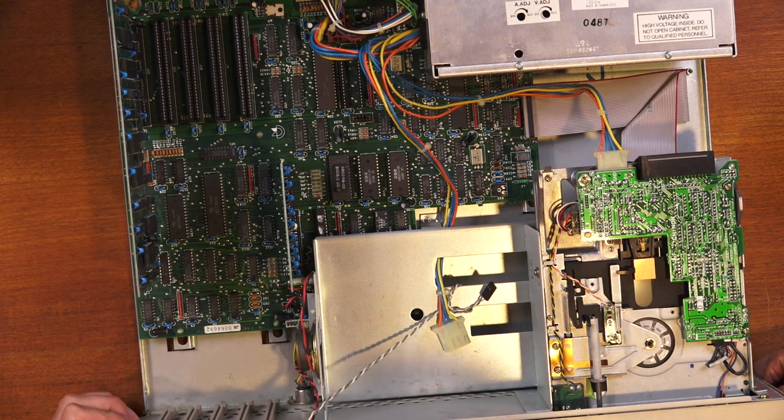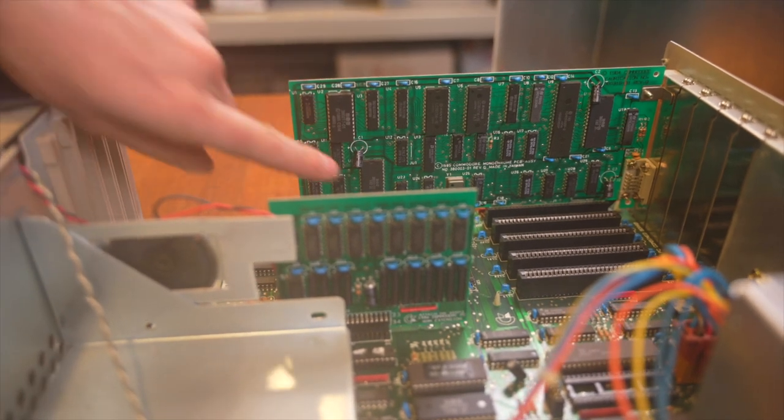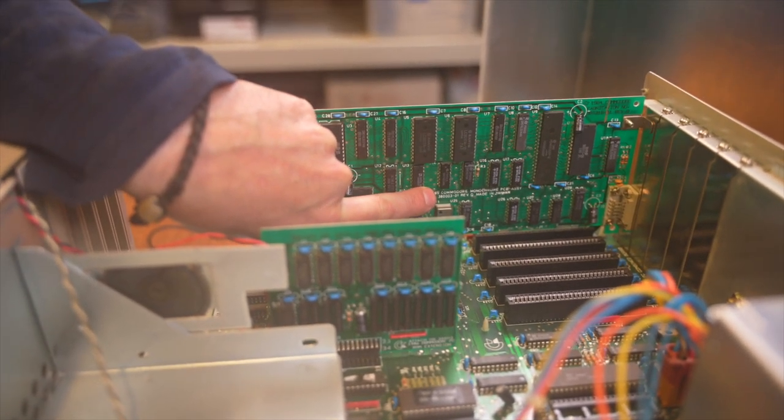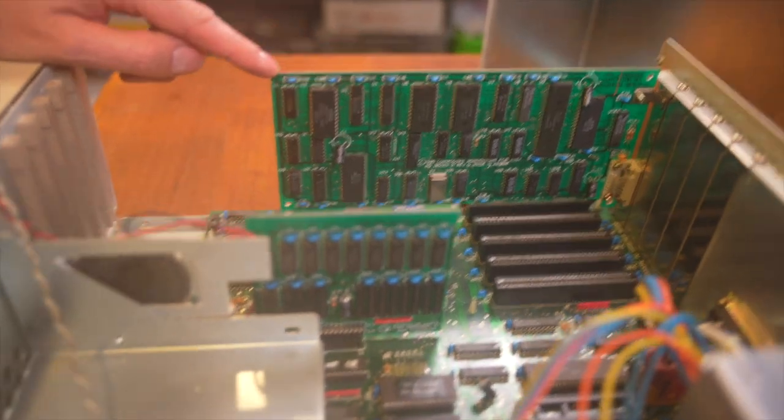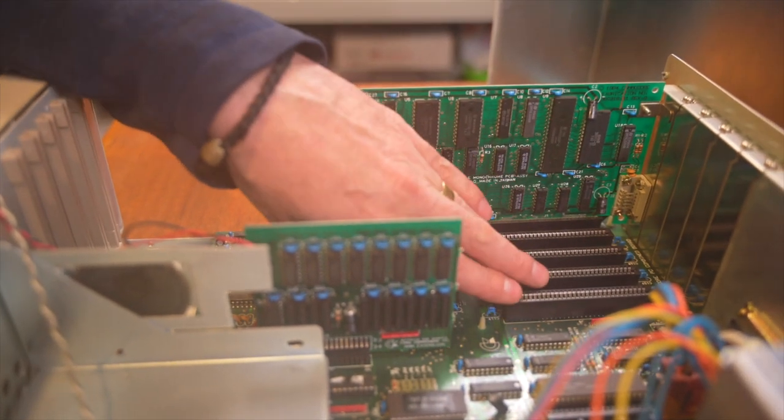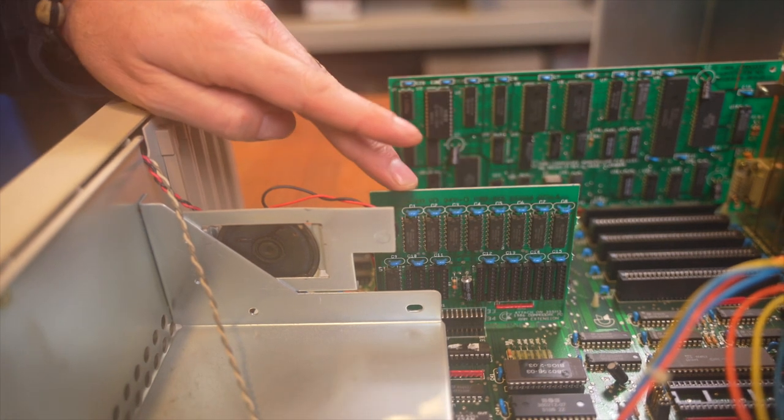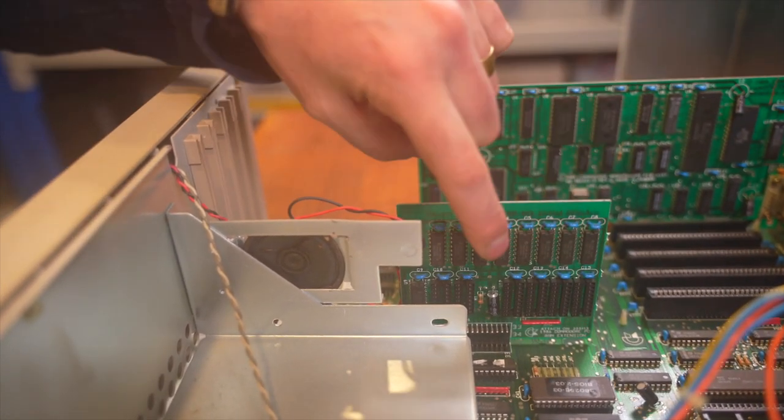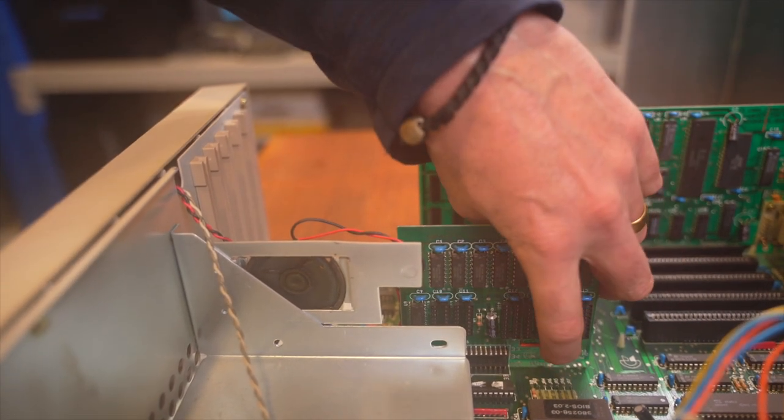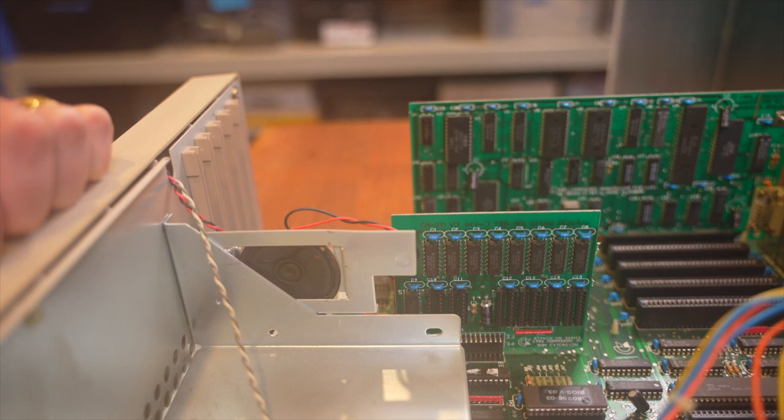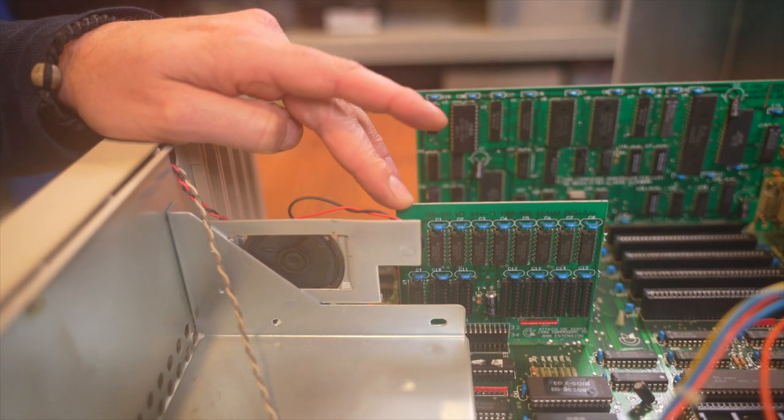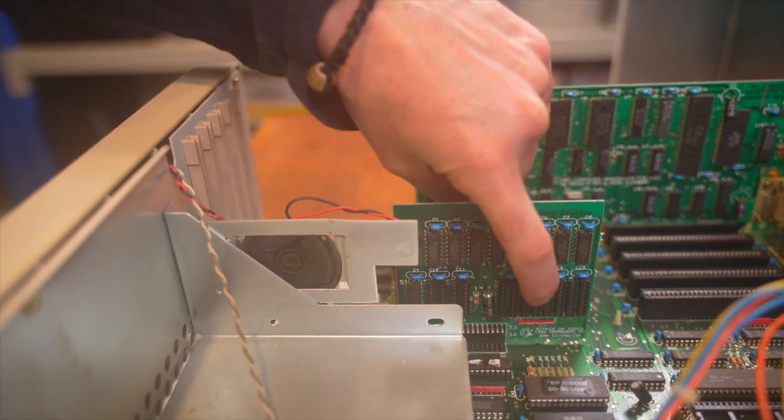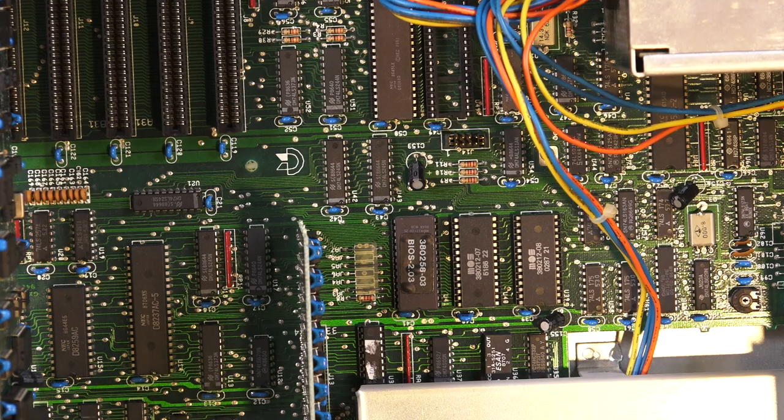I wonder when the last time anyone looked in here was. Probably a long time ago. So, this here is our MDA display adapter. It says 1985, Commodore monochrome PCB assembly, made in Taiwan. And you can see we've got our other slots on here, so we can have up to five different cards. This card's interesting. It's got a bunch of chips and some sockets, and it says down here, RAM extension. So, I assume that it's some sort of extended RAM, and we can extend it further by adding more RAM chips into these sockets.